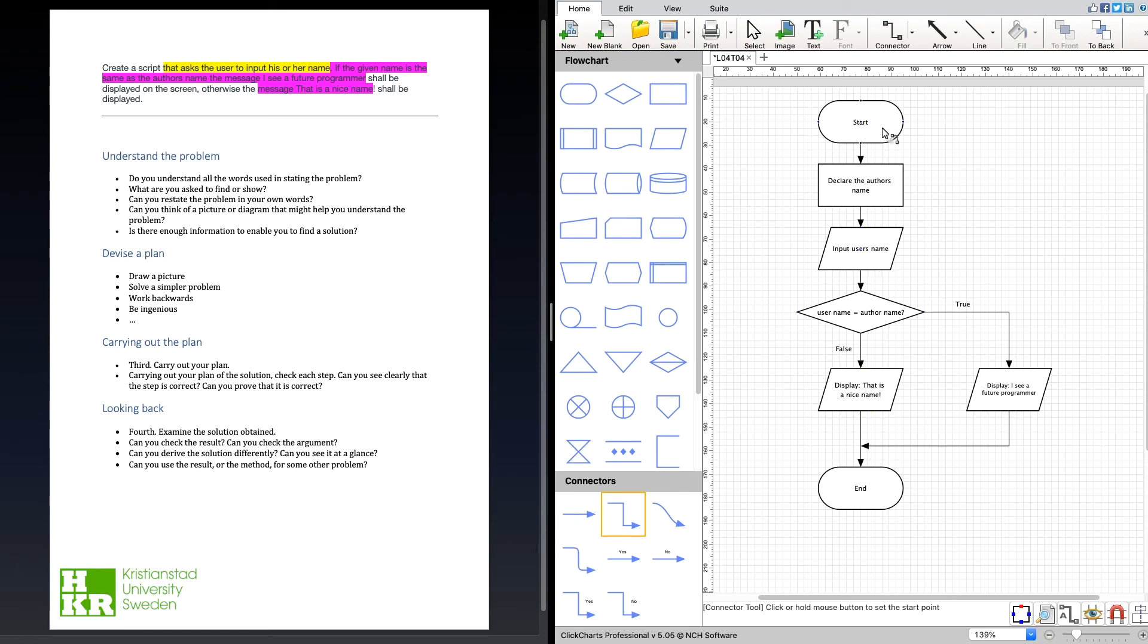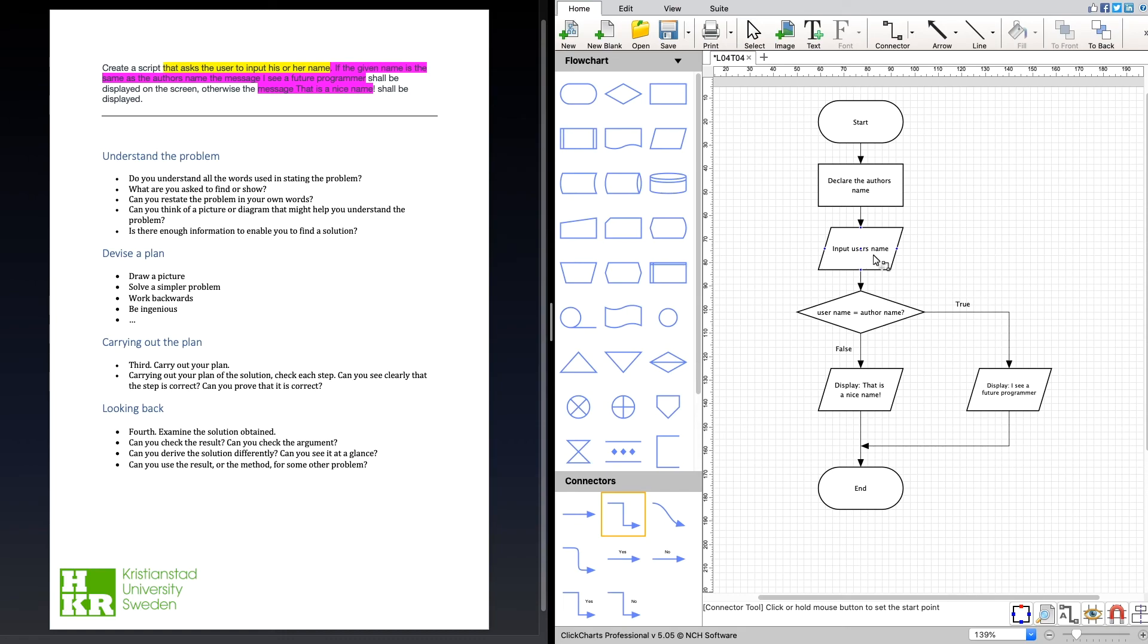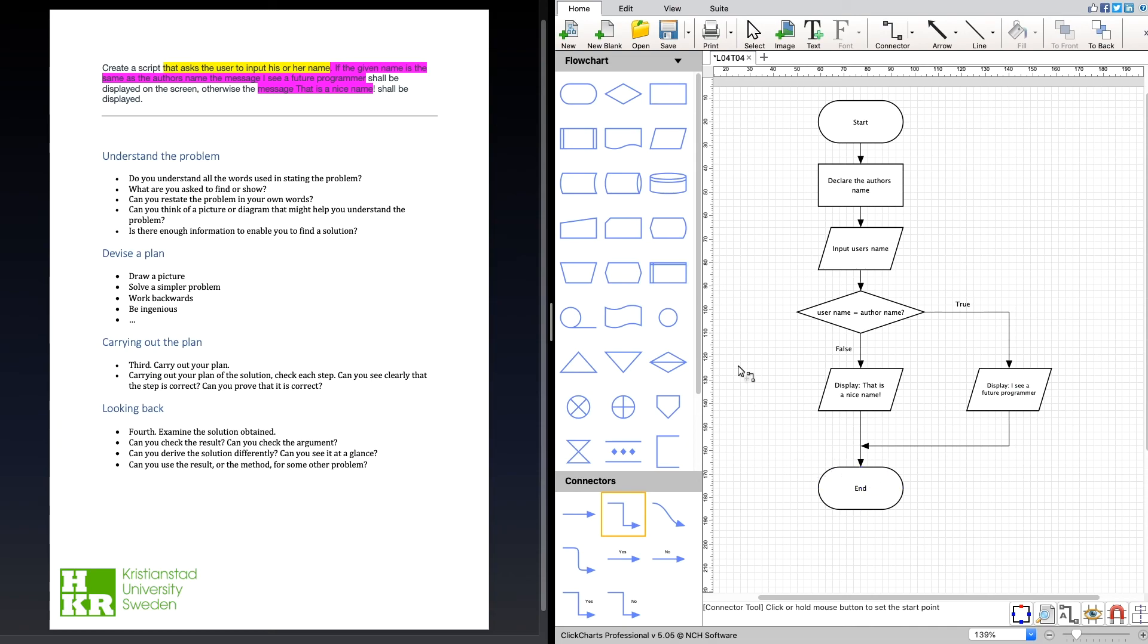We start our script. We declare the author's name as a variable inside the script. After that, we read the user's name, the one who is currently running the script. Then we compare those two names. If they are the same, we go down this route and display 'I see a future programmer,' and then we end the script. If when we compare them they are not the same, we instead display 'That is a nice name,' and then we end the script.